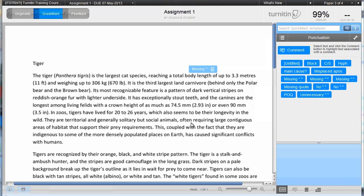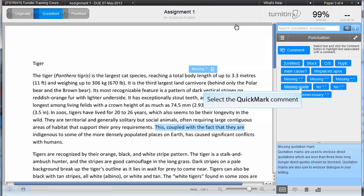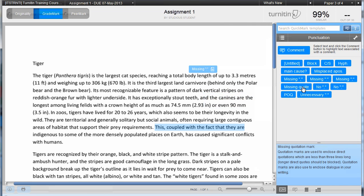You can also add comments to highlighted text. Just highlight the required text and click on the required quickmark comment. If I click and drag this comment, you'll see how it's attached.